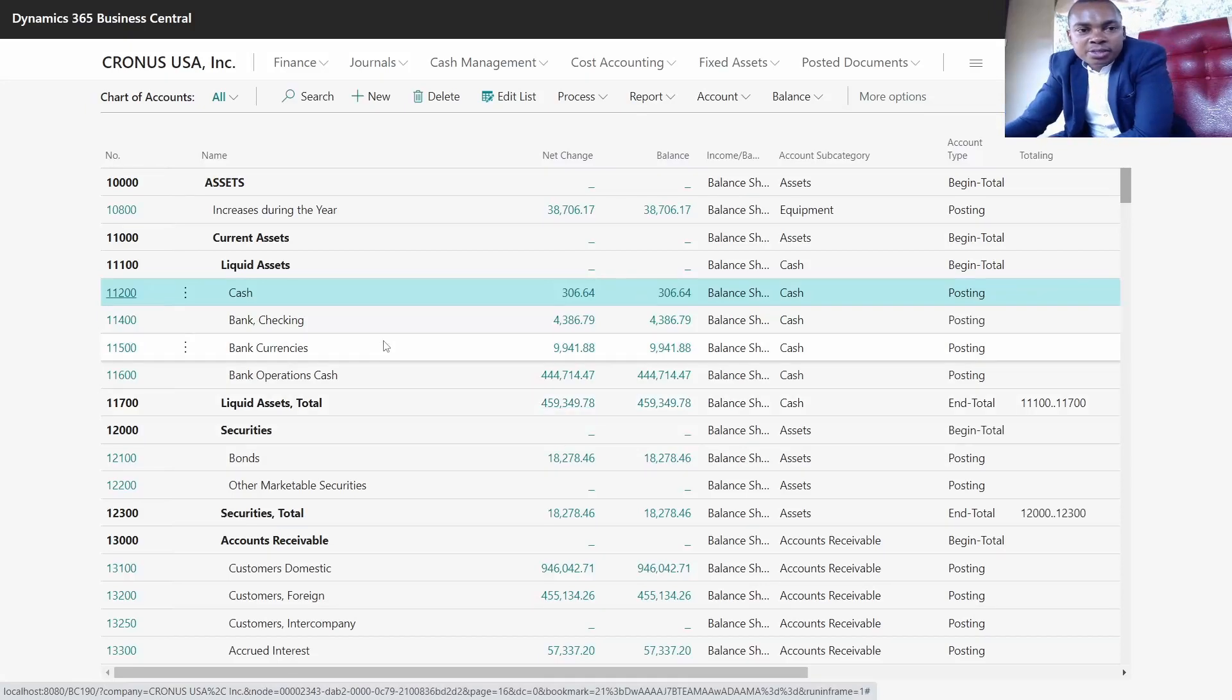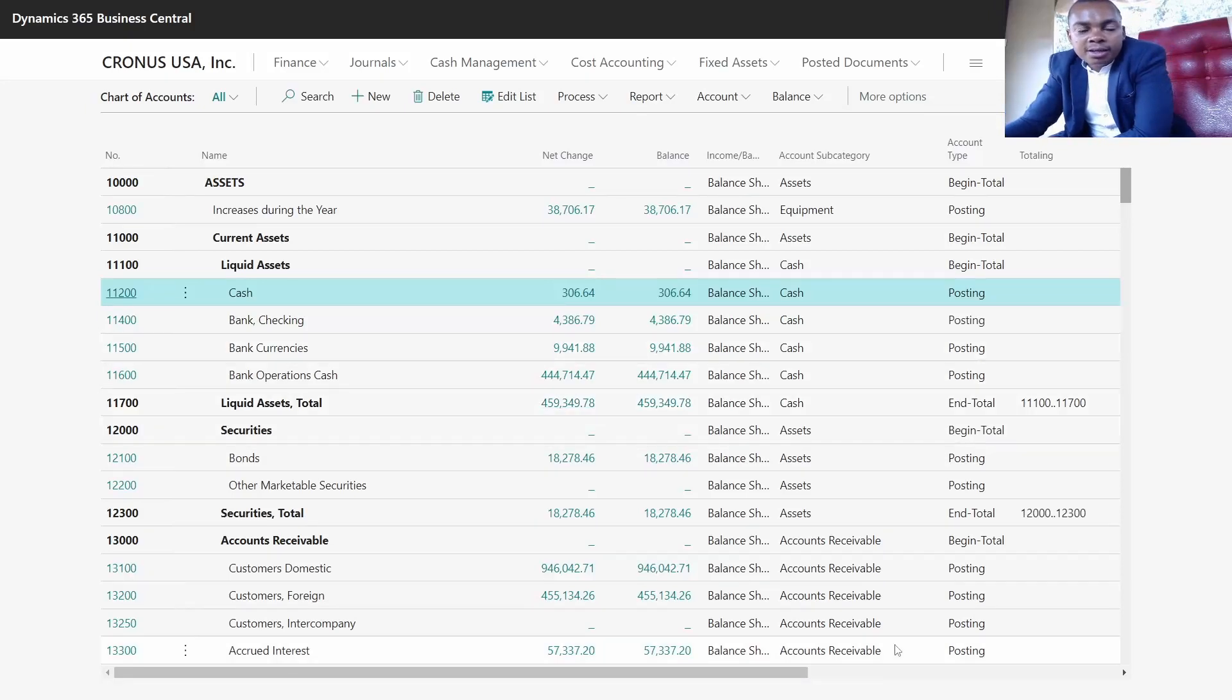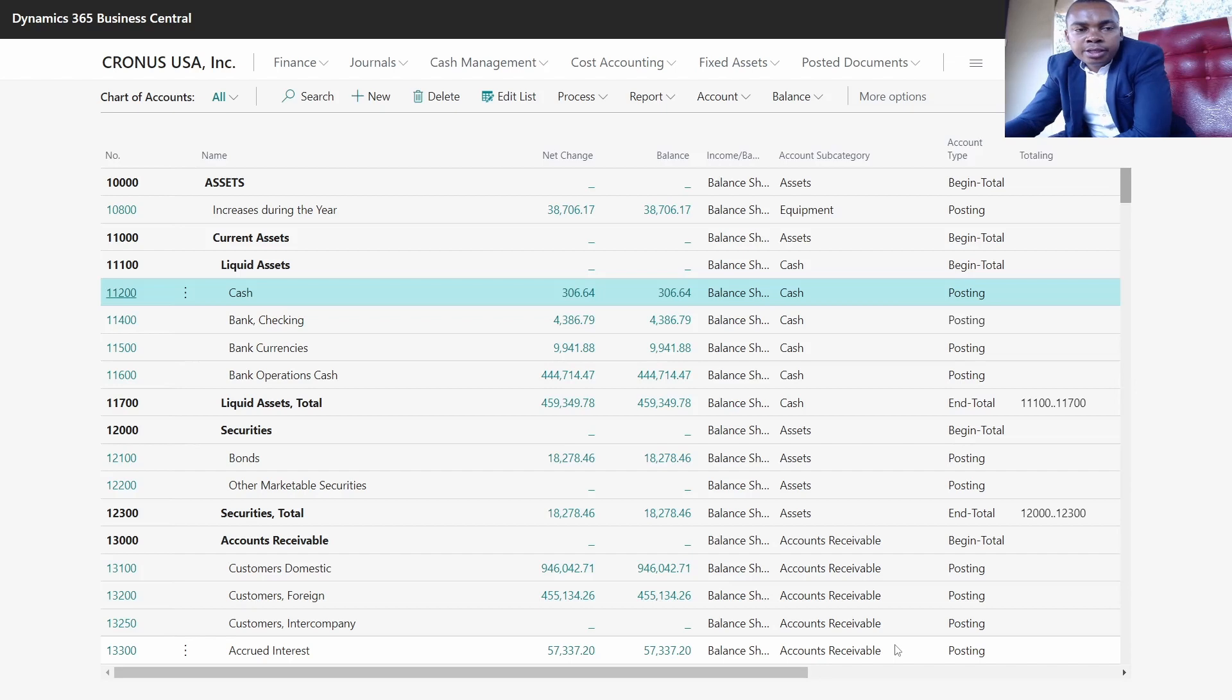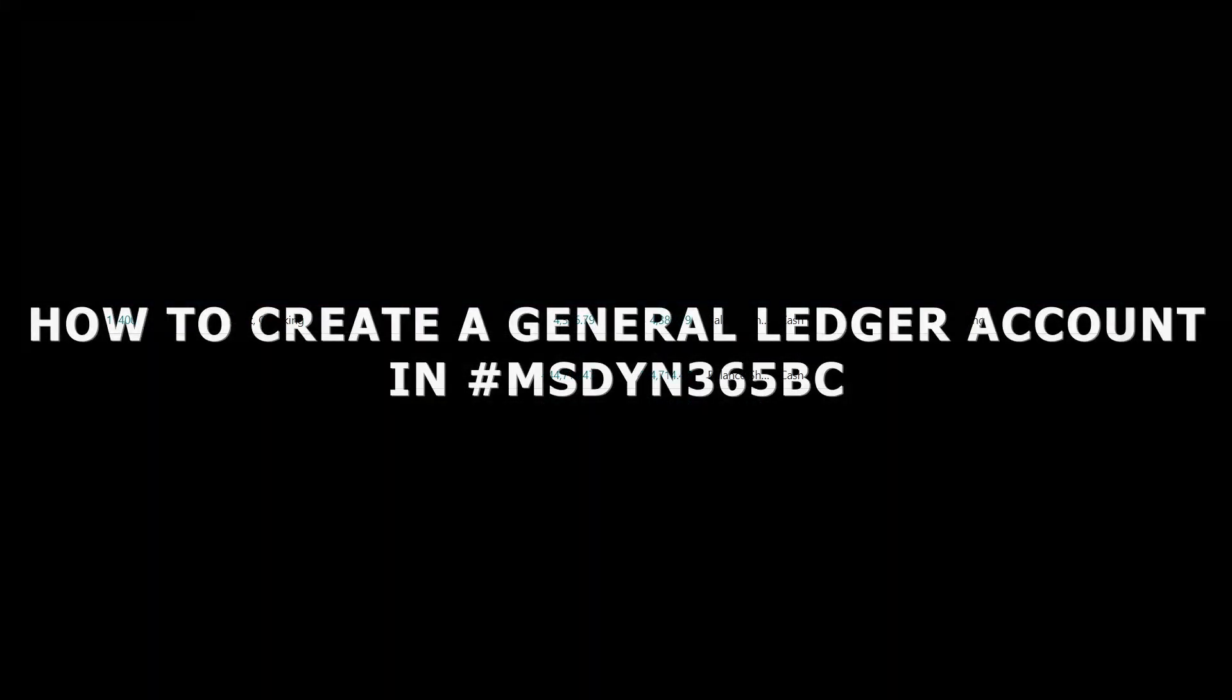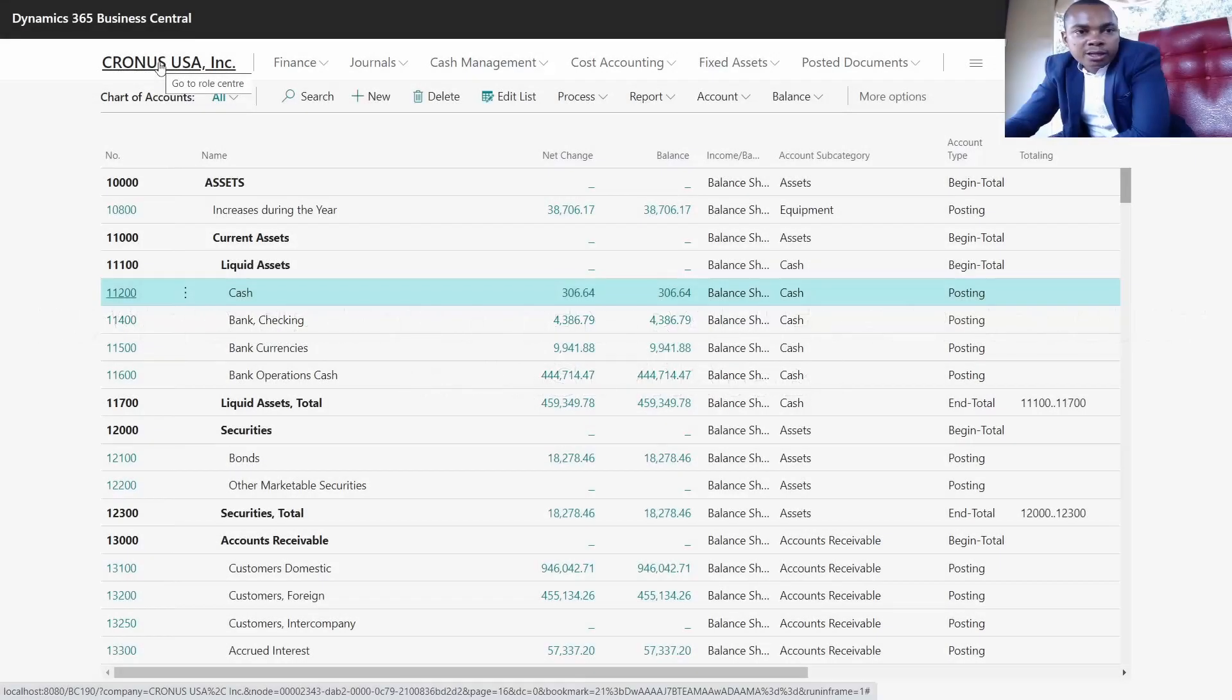Hi everyone, my name is George Ndale, a functional consultant. Today's agenda is creation of the general ledger account into the system. I'll take you directly to the solution which is BC365.